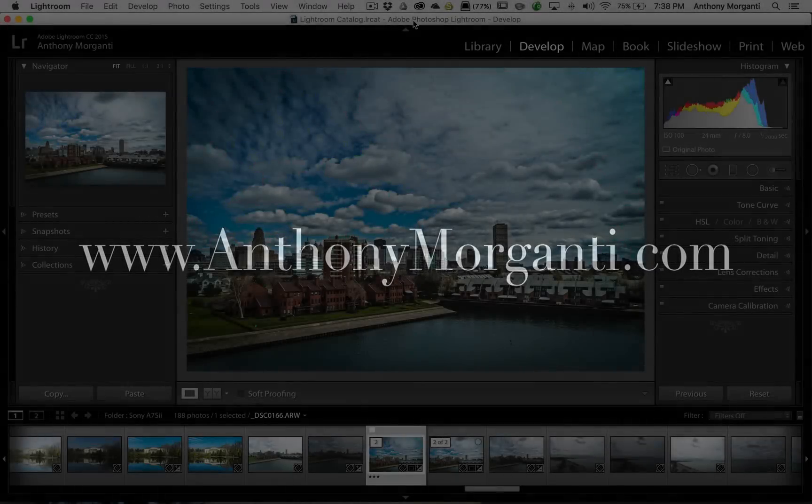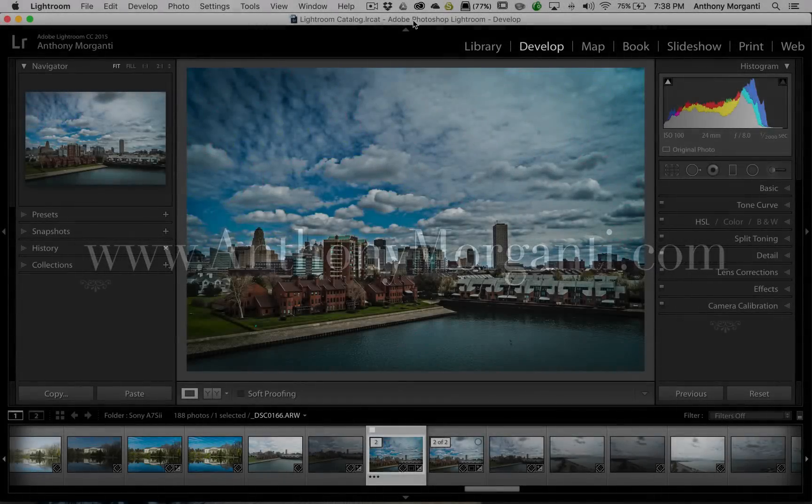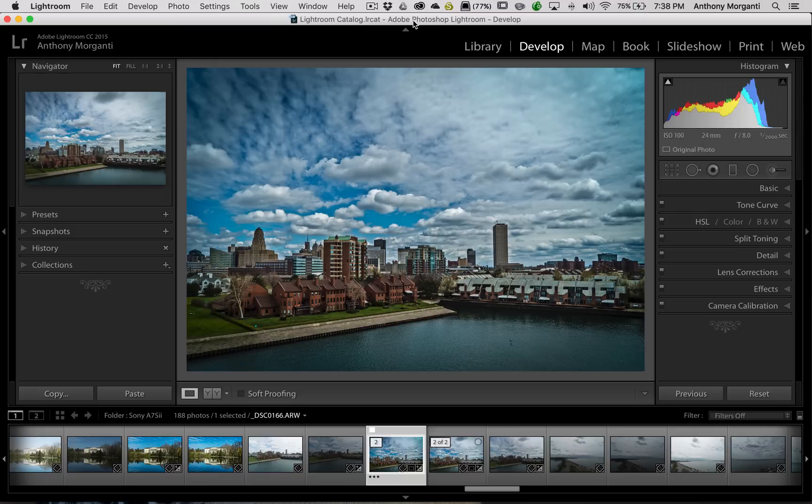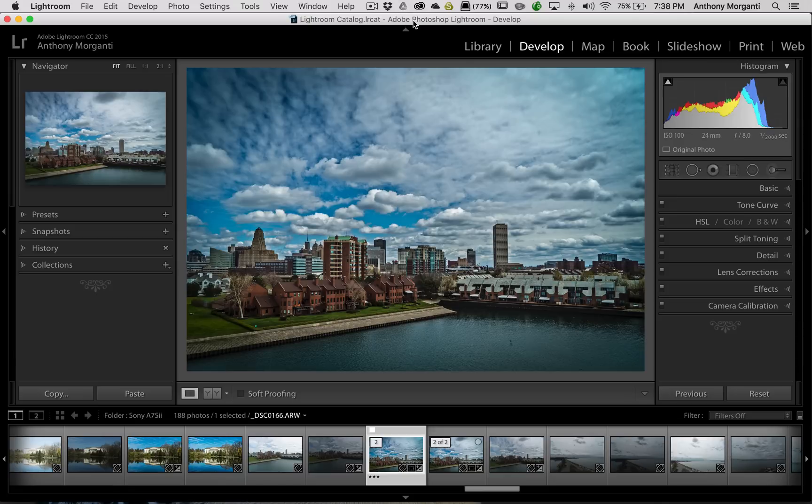Hey guys, this is Anthony Morganti from AnthonyMorganti.com. This is episode 52 of Lightroom Quick Tips. This will be a short episode. I'm going to give you some tips on working with the film strip in Lightroom.